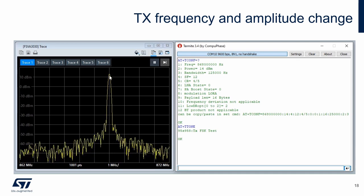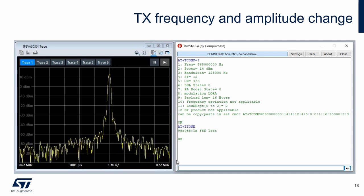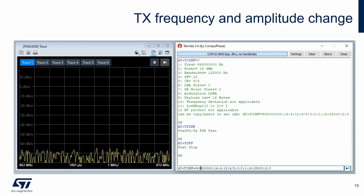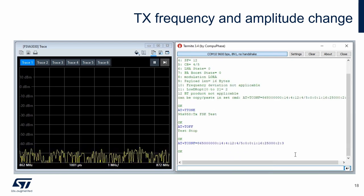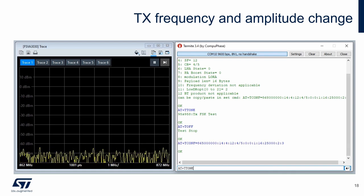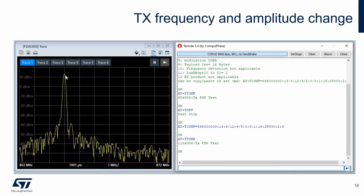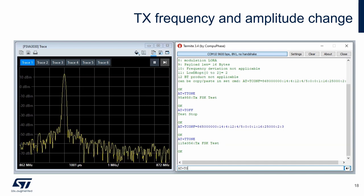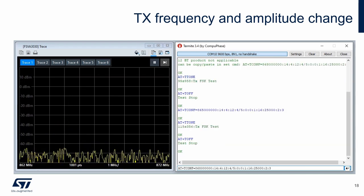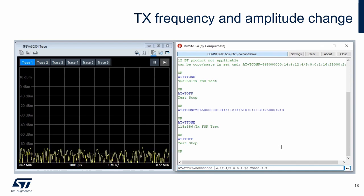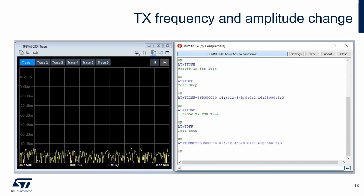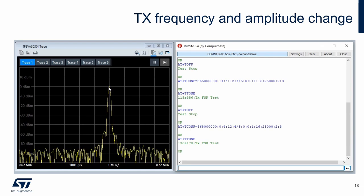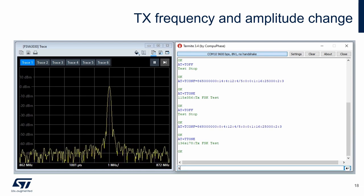I keep these settings and turn on the carrier with the T-tone command — and here we can see the carrier. Before changing parameters, the carrier must be turned off using the T-off command. I then change the frequency in the configuration command and turn on the carrier again — the frequency has changed. I turn the carrier off again and change the output power to 0 dBm. After turning on the carrier, it shows a different amplitude of 0 dBm. These are the basics of frequency and amplitude changes.